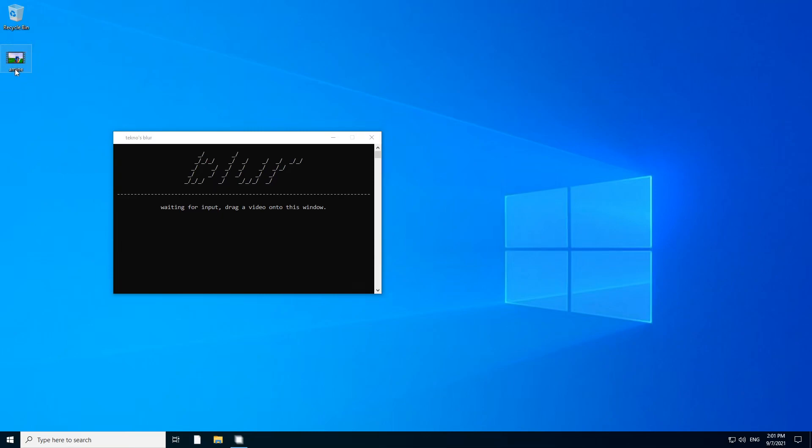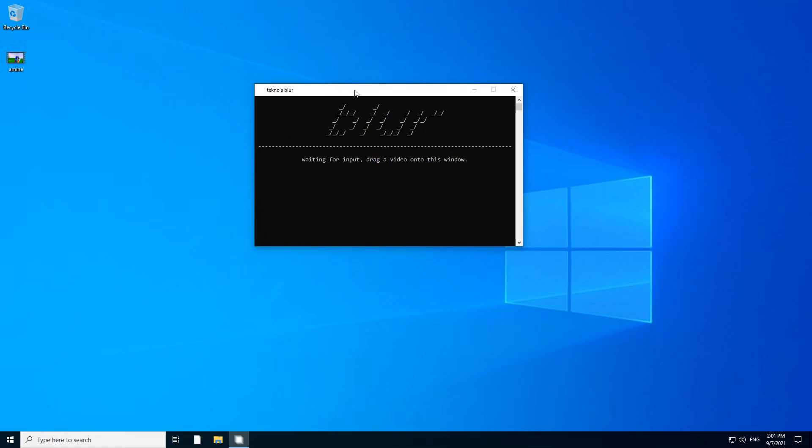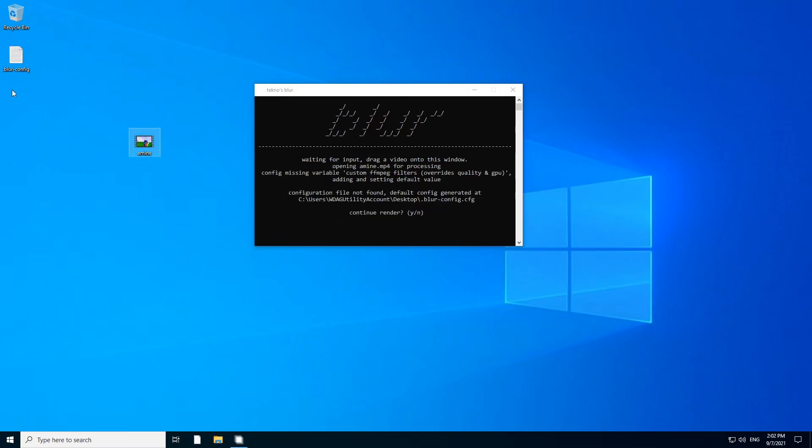Alright, so here I have a video. So how Blur works is simple. I'm gonna start out with Blur, I'm gonna continue with BlurConf 1 later. So I have Amin, this is a video, mp4. You drag it in and nothing happens because you need to make a configuration file.